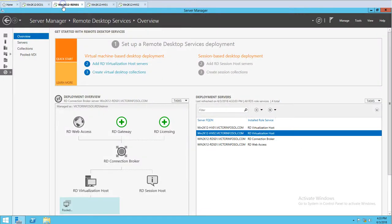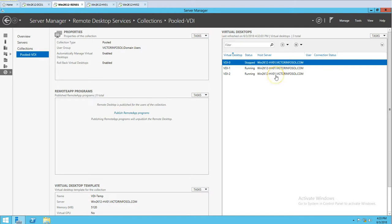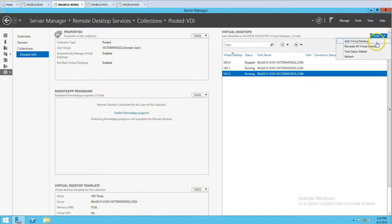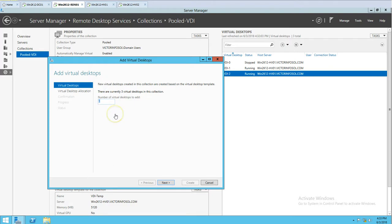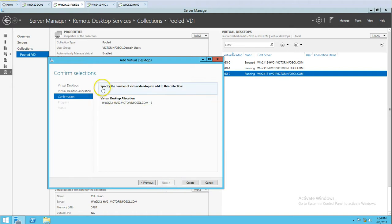Now looking at the pool, there are three VDIs running on HV01. I'm going to add three more VDIs on HV02. Right-clicking Add Virtual Desktop, I assign the number — there are currently three virtual desktops in this collection, so I'll add three more for a total of six. This time I'll deploy all on HV02 — three new virtual desktops. I click Next, specify the count as three, and the virtual desktop location as HV02, then click Create.